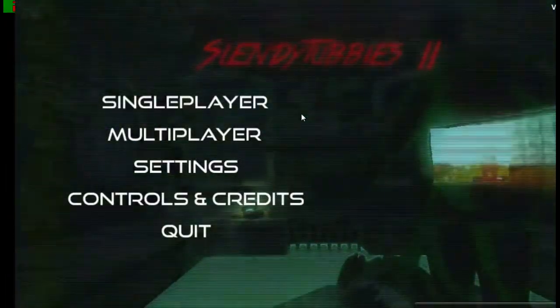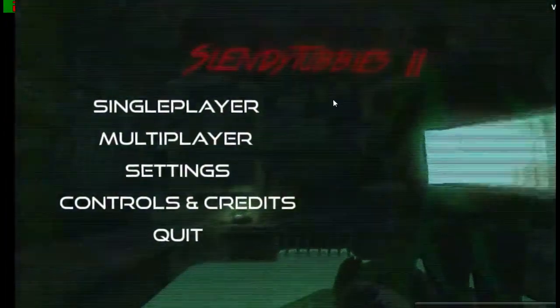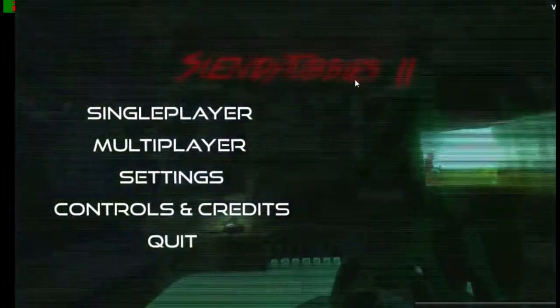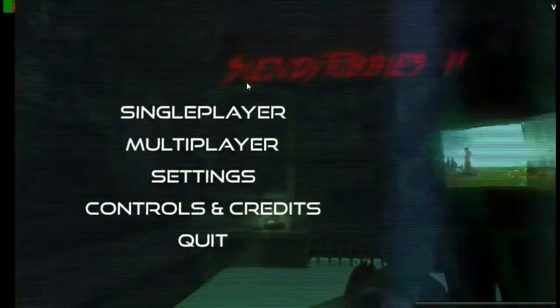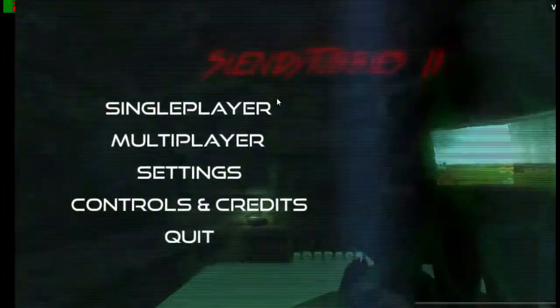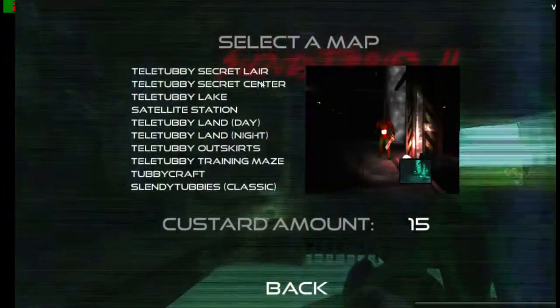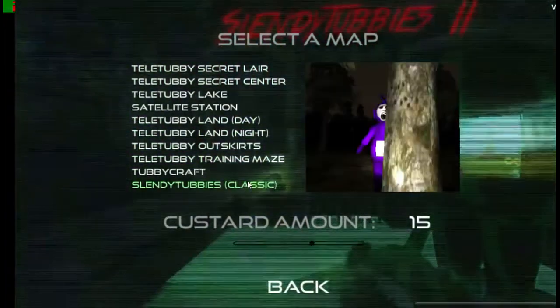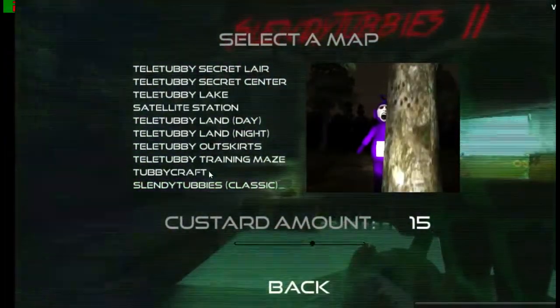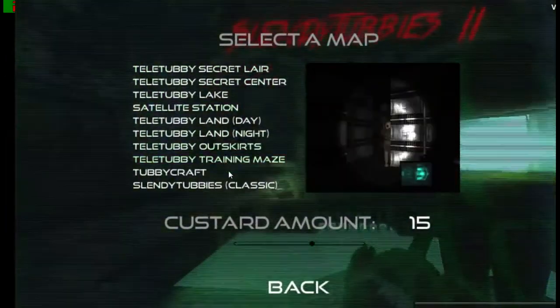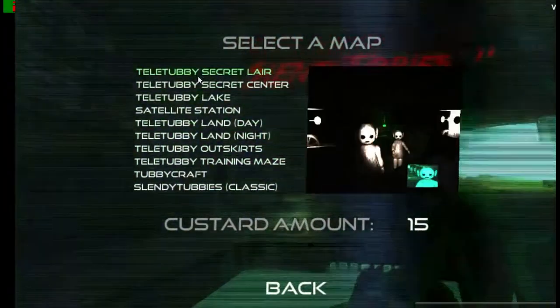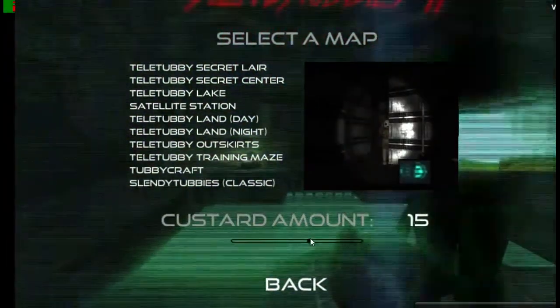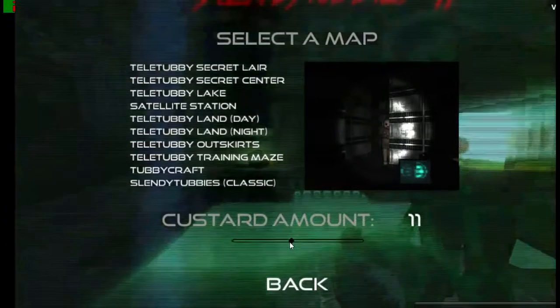Yo what is up guys you're back and we're playing another scary game, Slendytubbies 2. Let's get started. We're gonna do classic mode and then after we finish this we're gonna do all these. So let's turn this down to ten because that's how it is in the original.